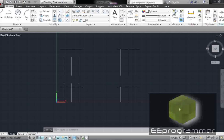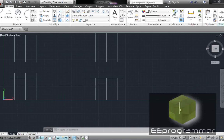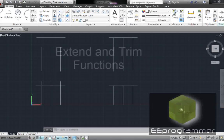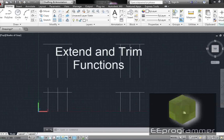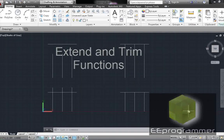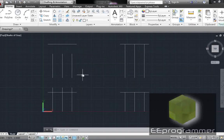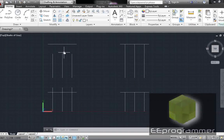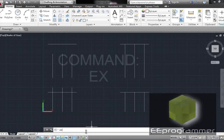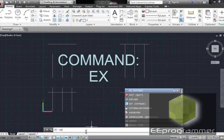This is Marco Wu from EEProgrammer.com. I'm going to talk about how we can use the Extend and Trim functions in AutoCAD. I'm going to do the first one first — the Extend command. The function we are going to use is Extend, type EX.